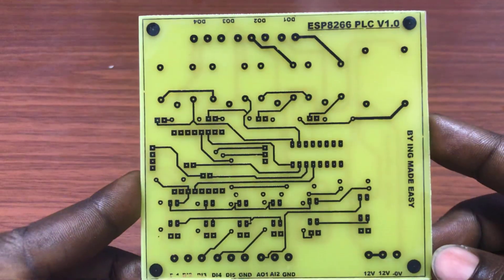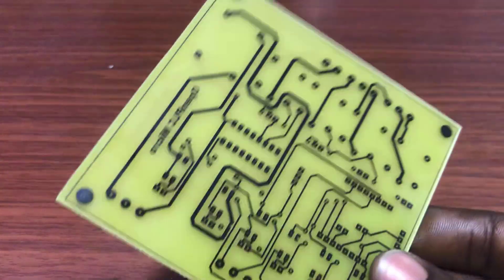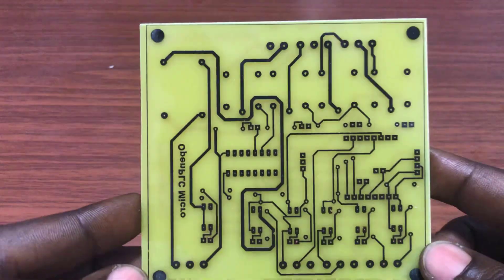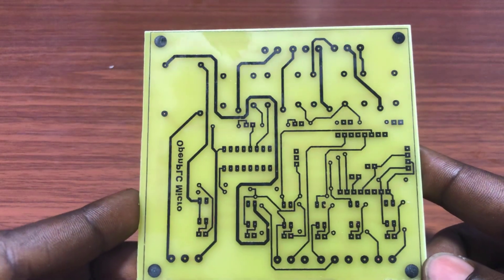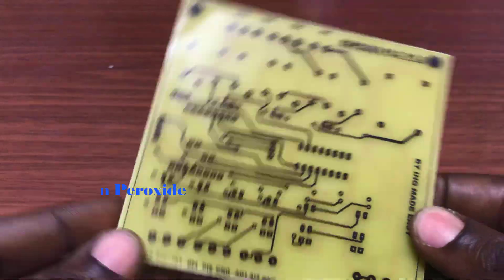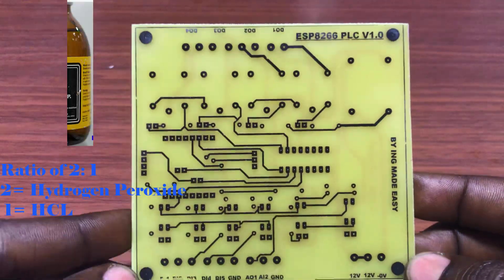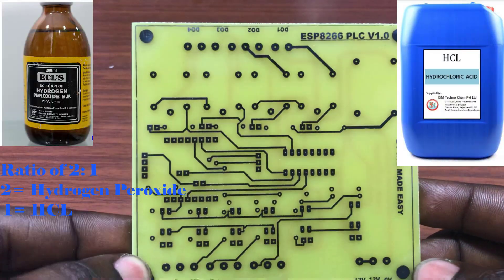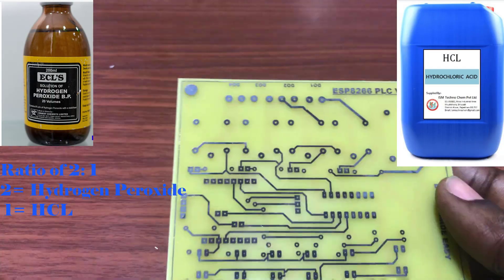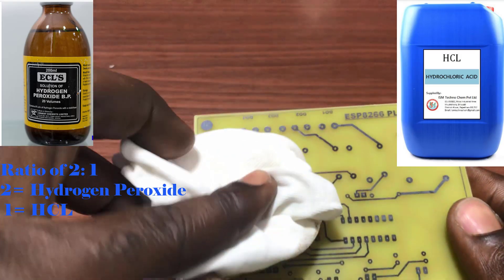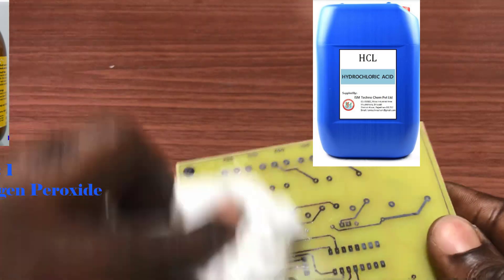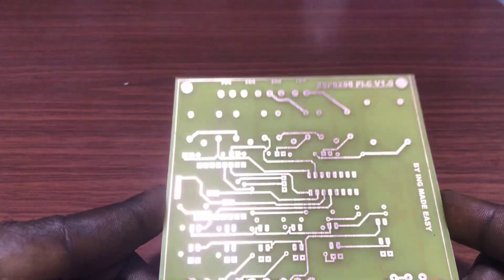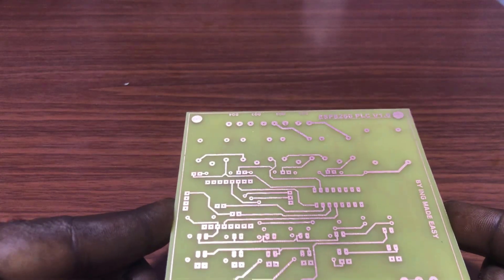Now we need to etch the board. And then what we need to use is a ratio of 2 is to 1. We then need to clean with thinner, and this is the finished product.